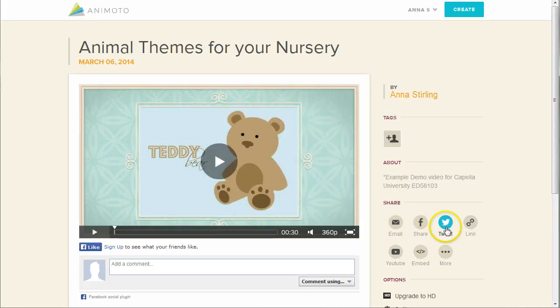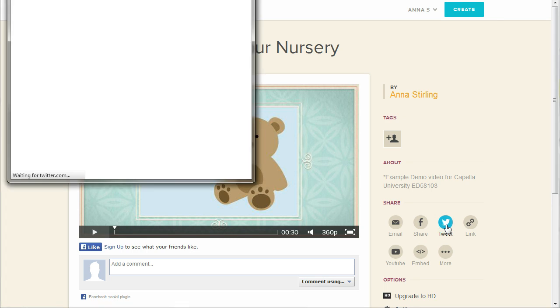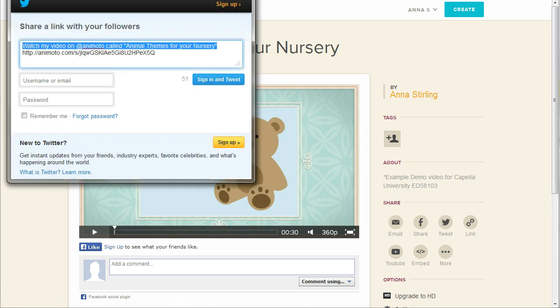Sharing your video on Twitter is very similar to sharing it on Facebook. Simply click on the Twitter icon, log into your account, and tweet the link to your video.